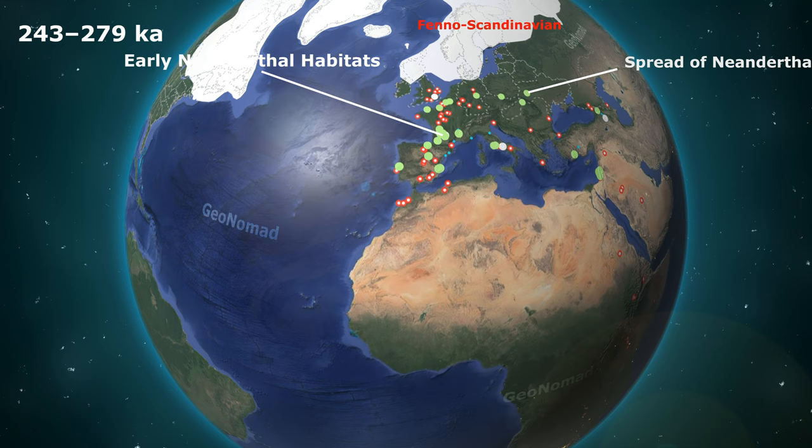Between 86,000 and 92,000 years ago, it cooled and glaciers expanded. Then between 72,000 and 86,000 years ago, the temperature rose slightly and the glacier retreated. During this period, the habitats of Neanderthals and Homo sapiens were mapped.